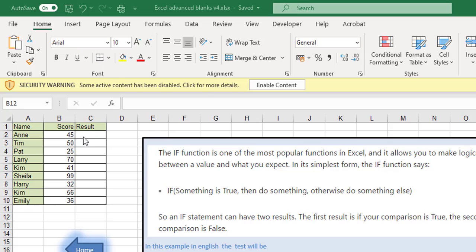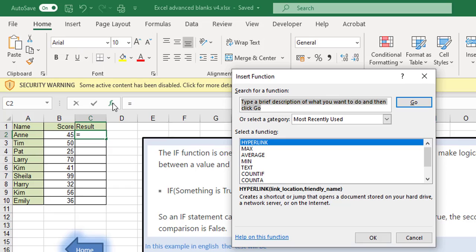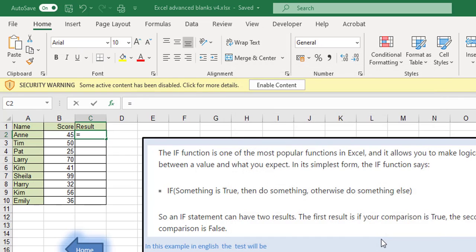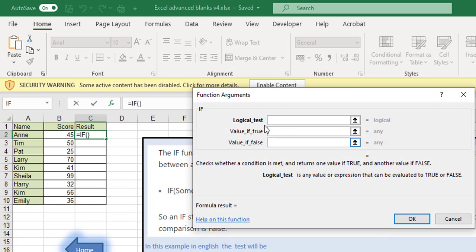So in here we're going to select the place we want the result in and then we click on our FX button and we go looking for the IF statement. If you haven't used it recently type it in at the top and then press enter and then it should be listed down underneath and we click on OK.